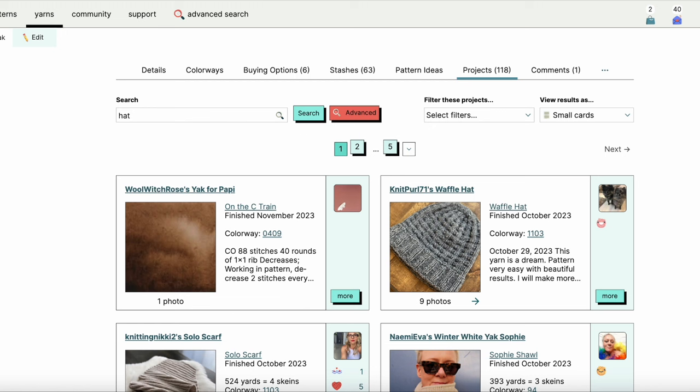If you found this video helpful, please give it a like. If you have a particular area of Ravelry that's kind of giving you the heebie-jeebies or making you a little confused that you'd like to know more about, please leave us a comment about that below this video.